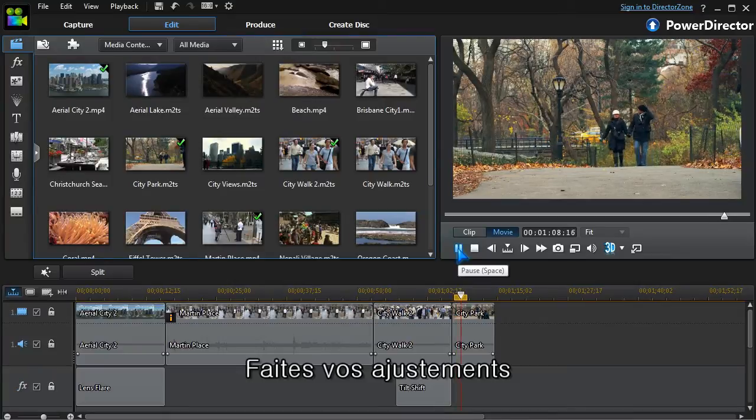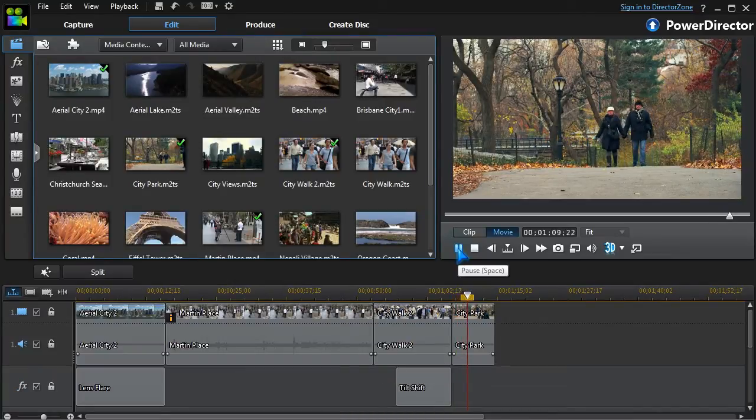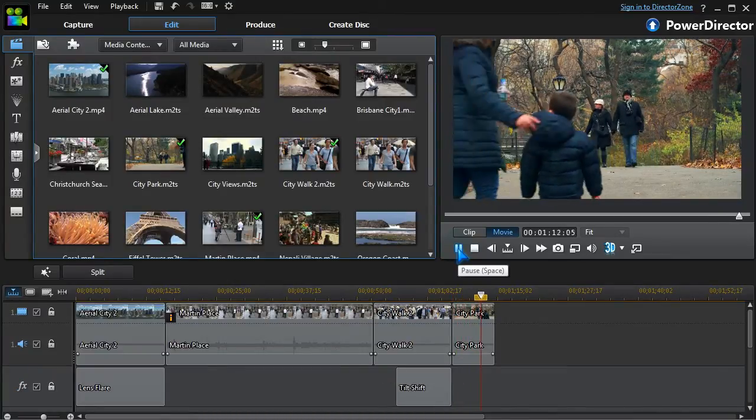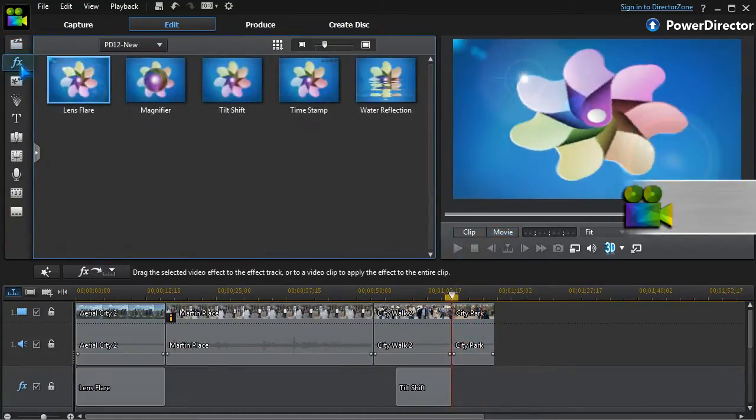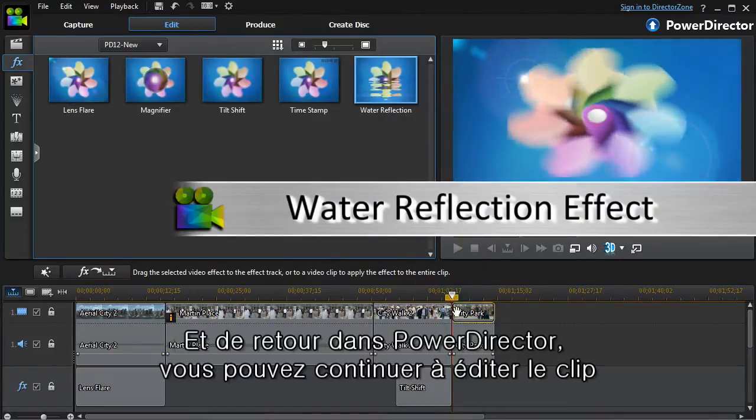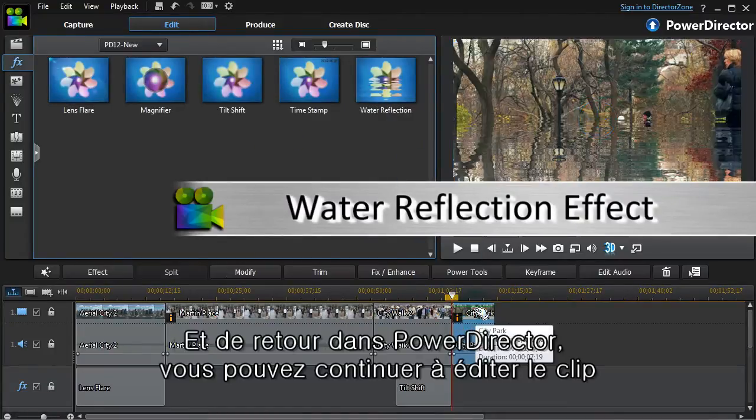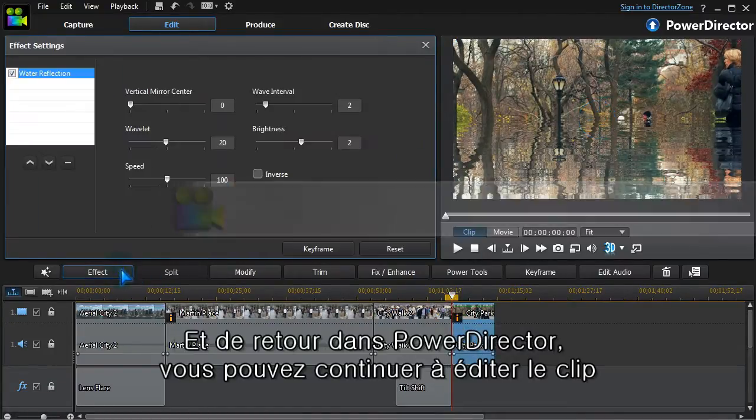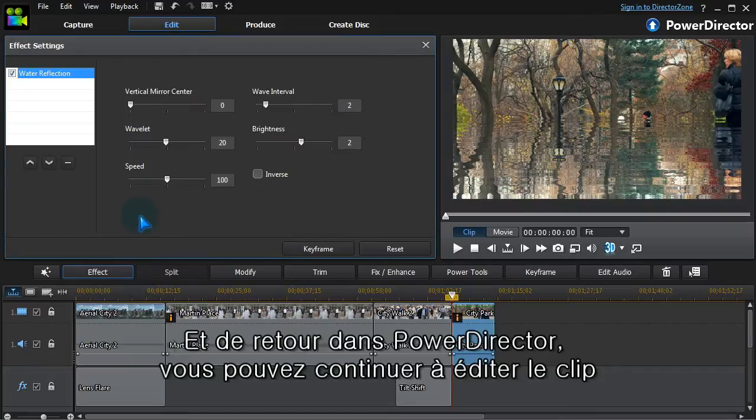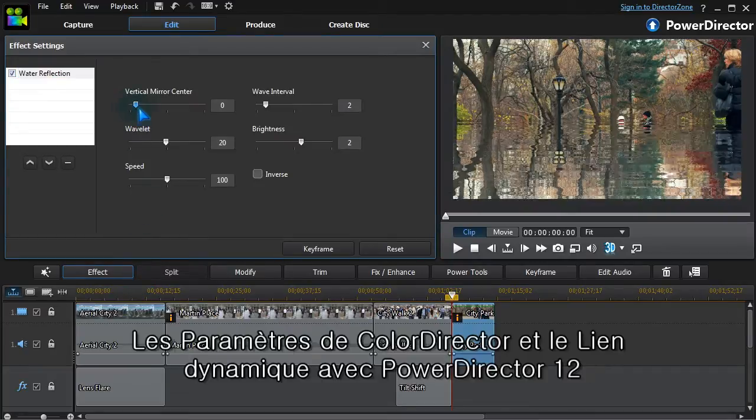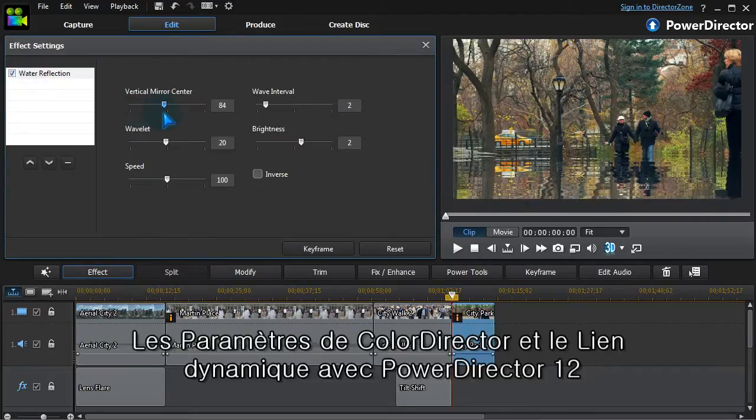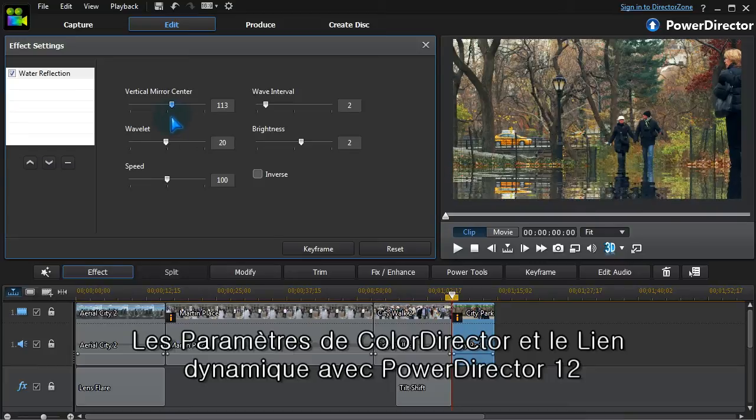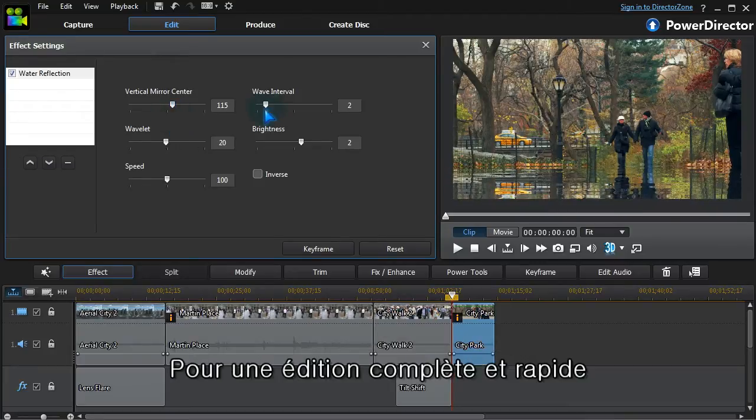Just for fun, let's turn this park into a lake using water reflection. After we set the mirror centre, we can change the look of the water.